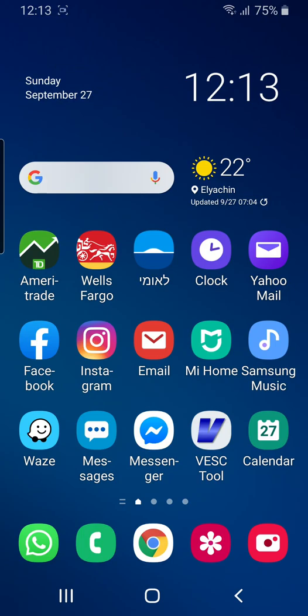Okay, so today I'm going to show you how to use the new VeskTool app, which is the latest app we recommend for Android with the latest 5.1 firmware and our new Bluetooth modules on the Metroport X.